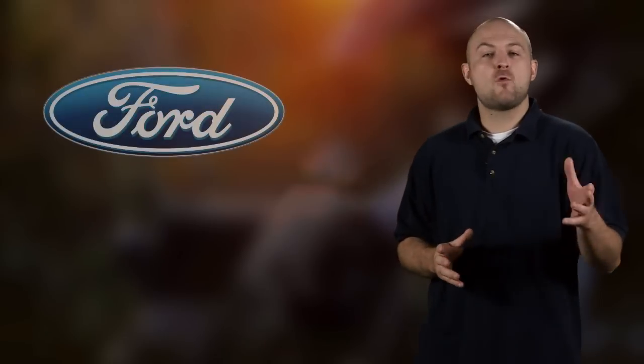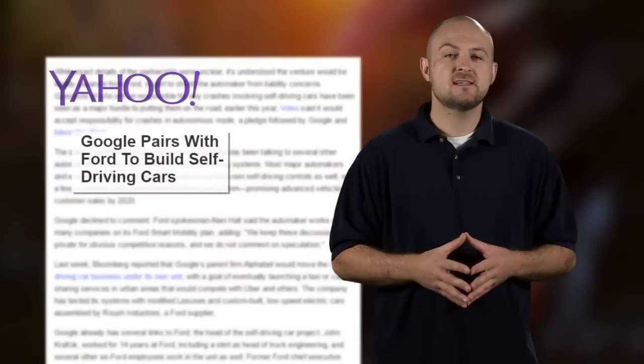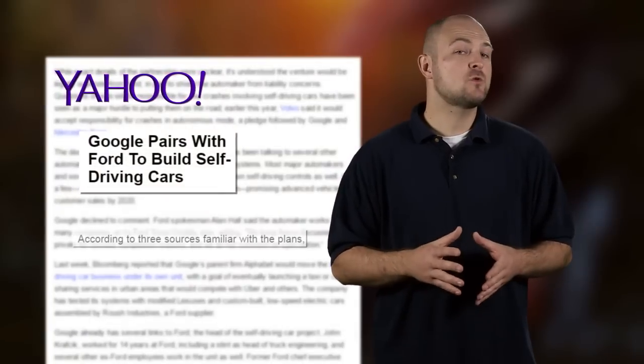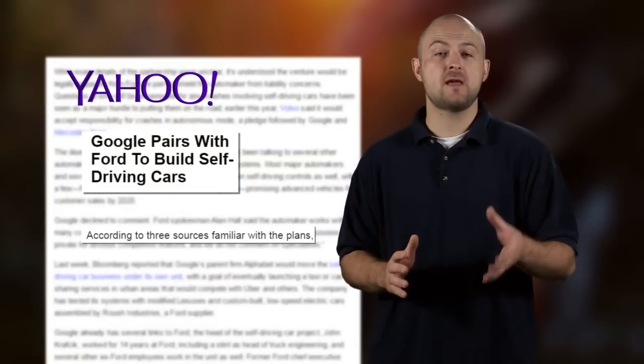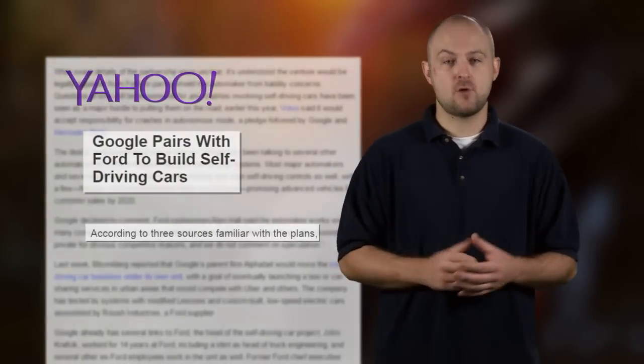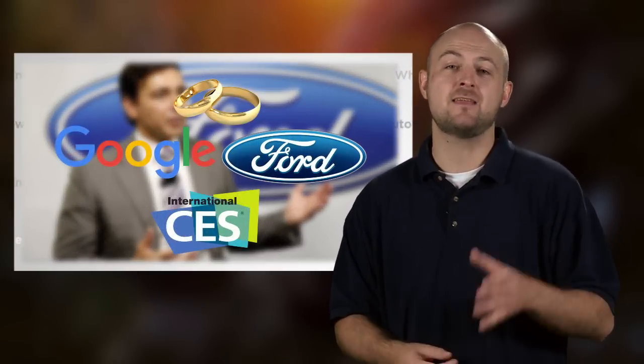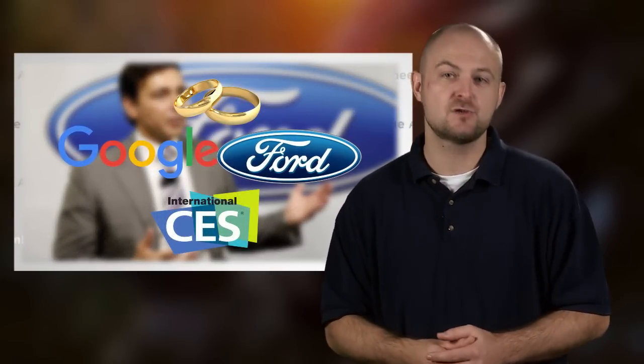While nothing between Ford and Google has been made official, Yahoo Autos has cited three sources they say are familiar with the plans on the pending partnership. So while the paperwork hasn't been signed just yet, CEO of Ford Mark Fields is anticipated to put a ring on it at the International Consumer Electronics Show just next month.